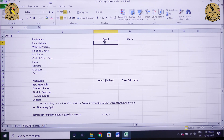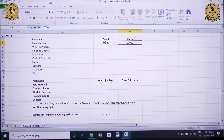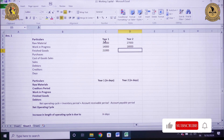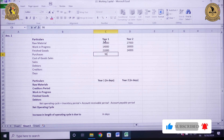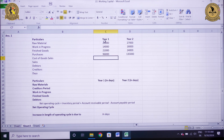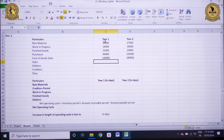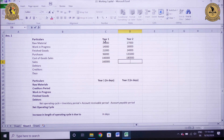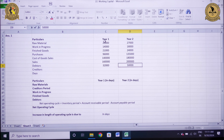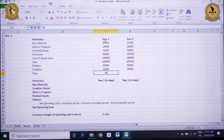Raw material is 20,000 for year 1 and 27,000 for year 2. Work in progress is 14,000 for year 1 and 18,000 for year 2. Finished goods is 21,000 and 24,000 respectively. Purchases are 96,000 in year 1 and 1,35,000 in year 2. Cost of goods sold is 1,40,000 in year 1 and 1,80,000 in year 2. Creditors are 16,000 in year 1 and 18,000 in year 2. We have assumed 360 days in a year.